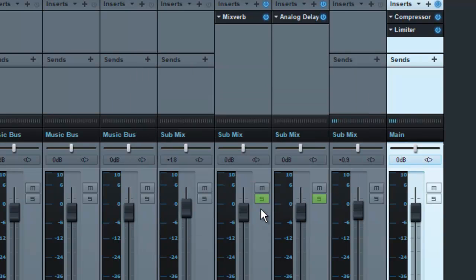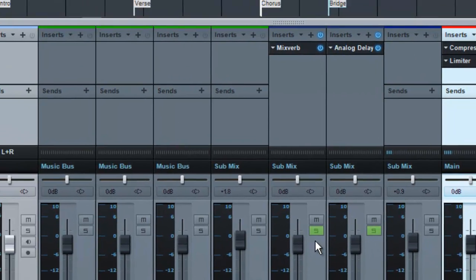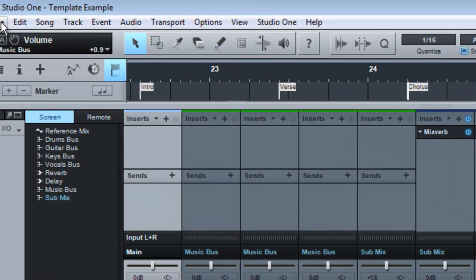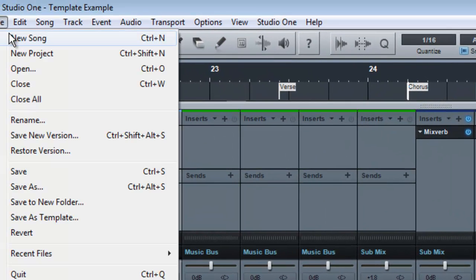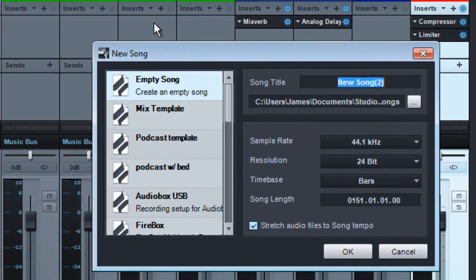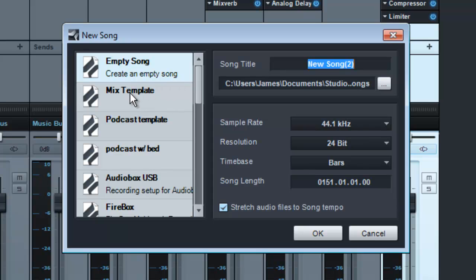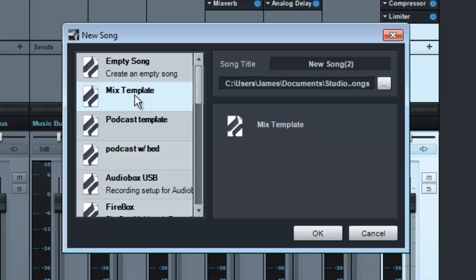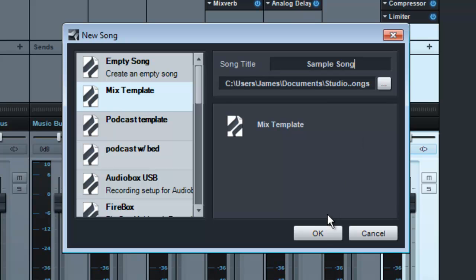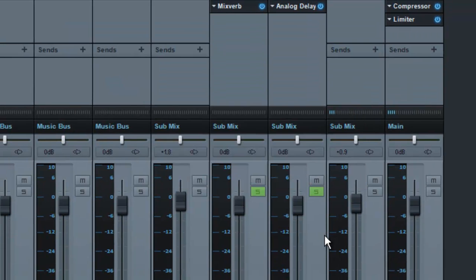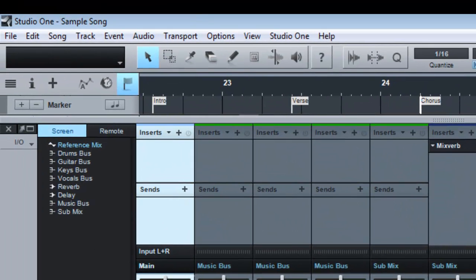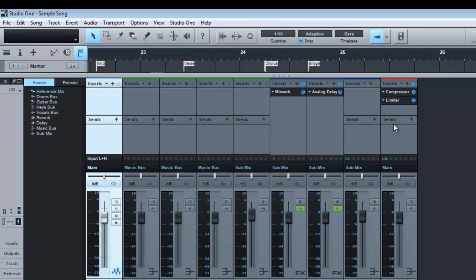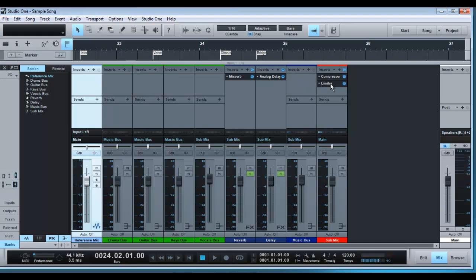So now that's saved as a template. So if we go to File, New Song, we see here it's appeared in the template. We click on the template, call it Sample Song. Okay. And now you can see up in the corner here it's opened up sample song but all our tracks and our buses, our effects are all still here and available.